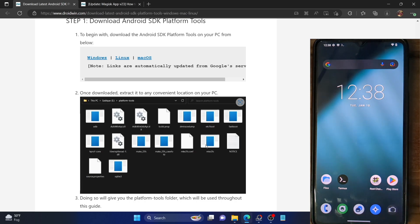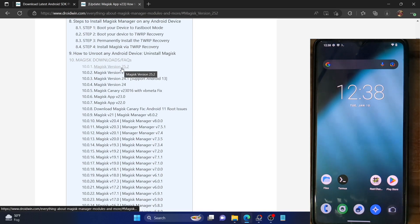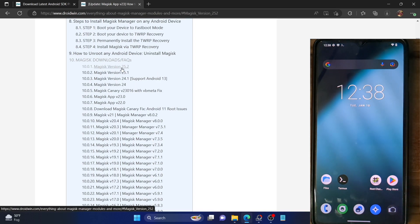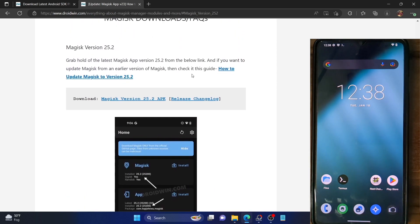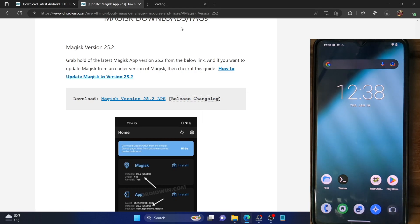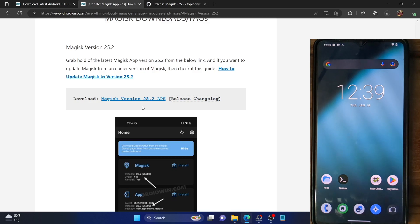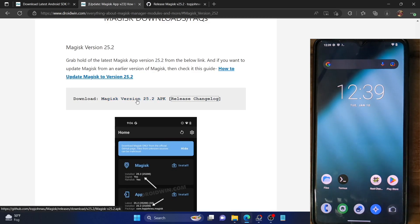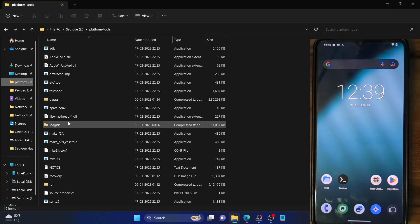Once that is done, your next course of action is to download the Magisk app. I've given the link in the description. You can download it from there — just click on the latest version, which at the time of recording is 25.2. I've also given the changelog so you can verify information before downloading. Once the app has been downloaded, transfer it to the platform tools folder on your PC.